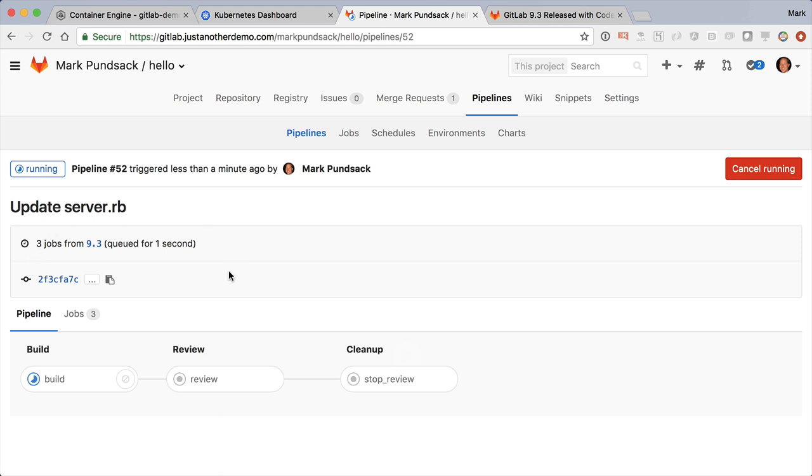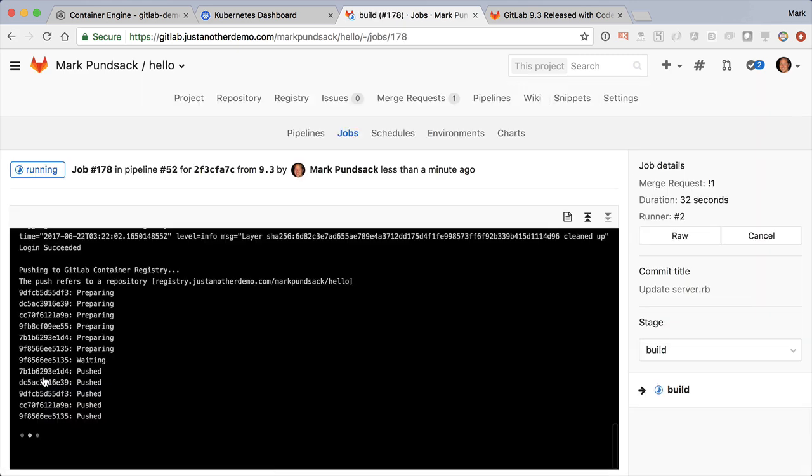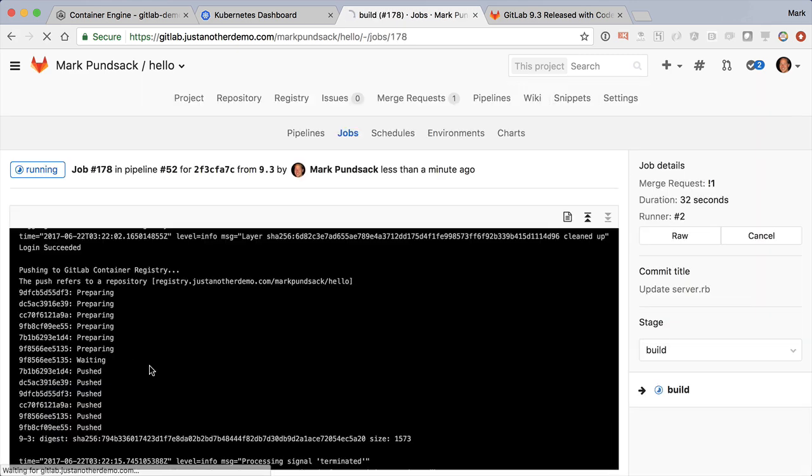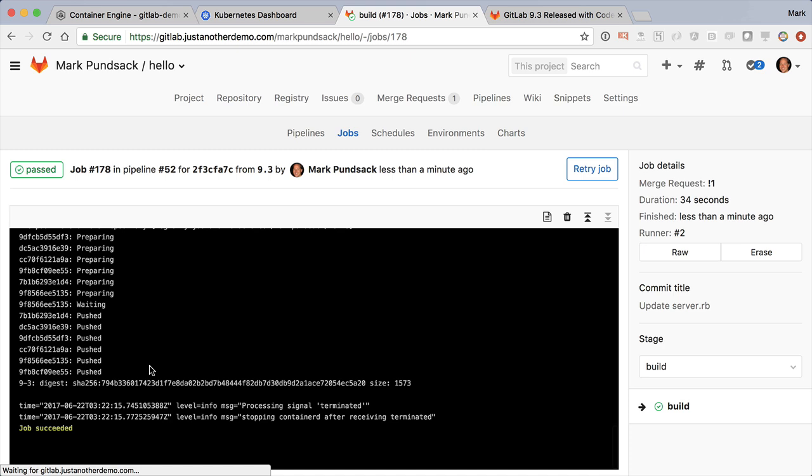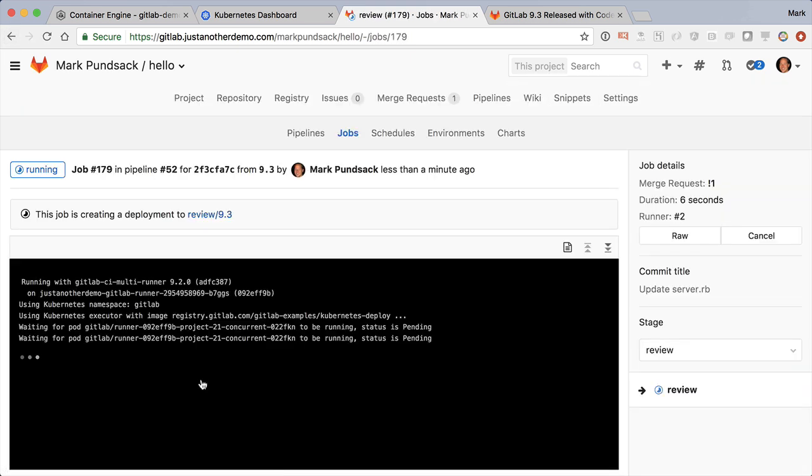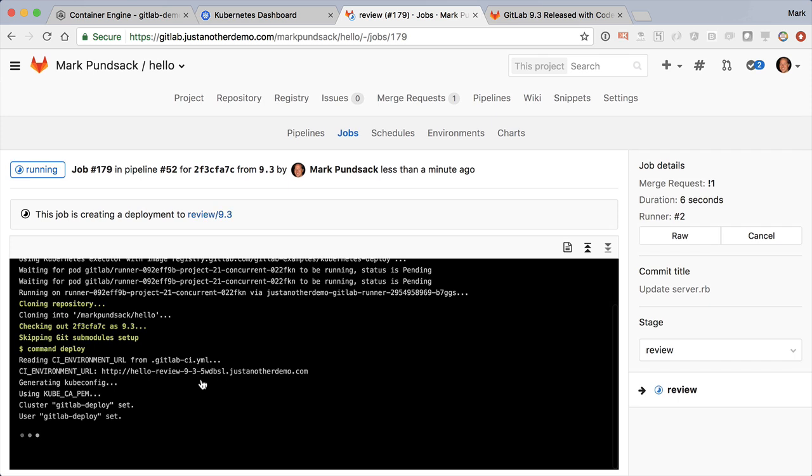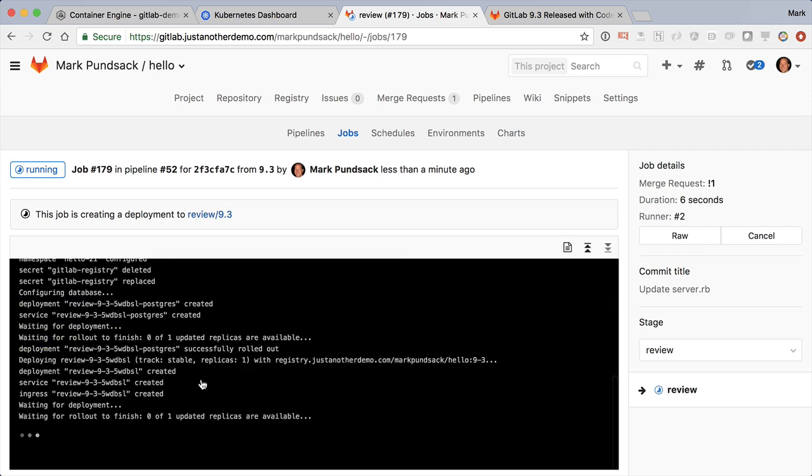Here we see a simple pipeline that contains three stages for build, review, and cleanup. In the build step, we build the Docker container image. And in the review step, we deploy that image to a special temporary environment called a review app, which is created just for this branch and deployed in our Kubernetes cluster.